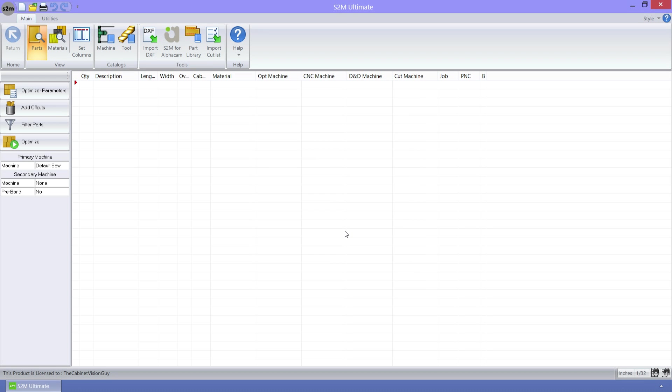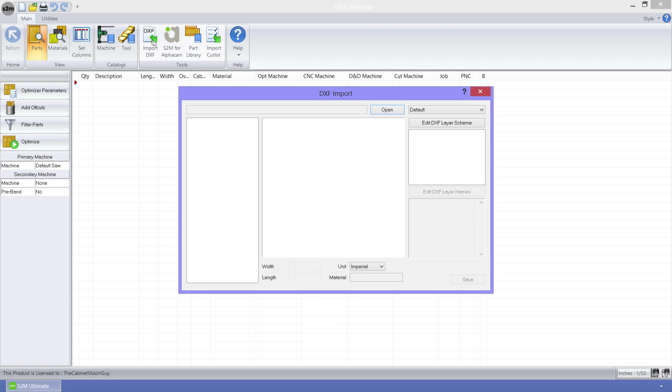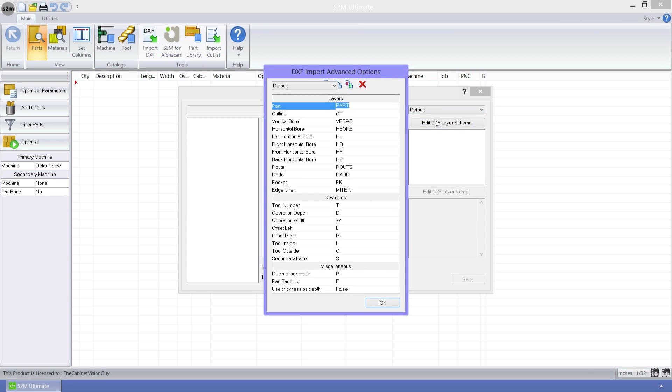Next up we have a new miter option for DXF imports. Let's click on the import DXF command button in the tools ribbon group to see this new feature. To find this new feature we need to click on the edit DXF layer scheme button to bring up our layer scheme.